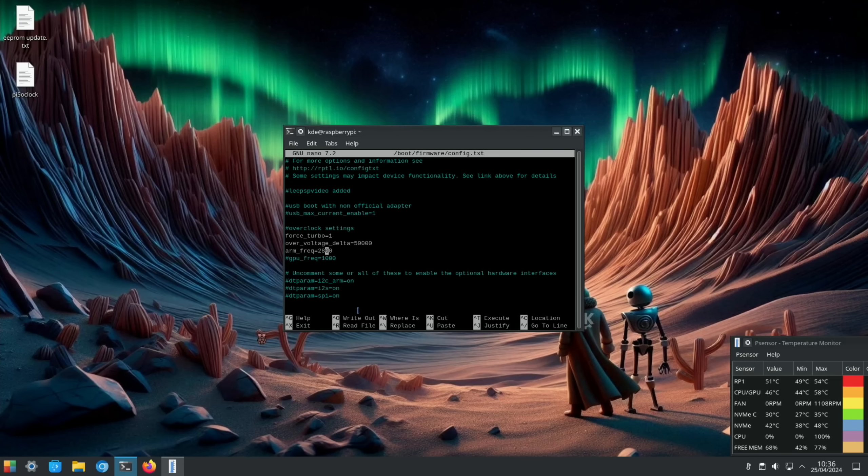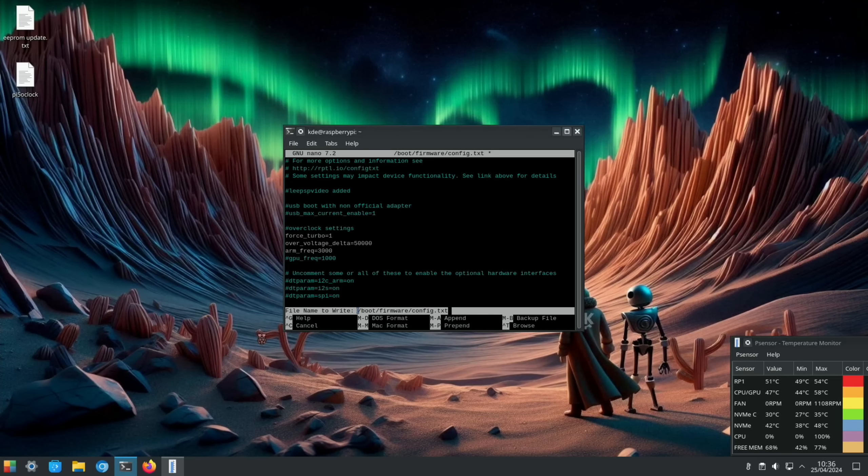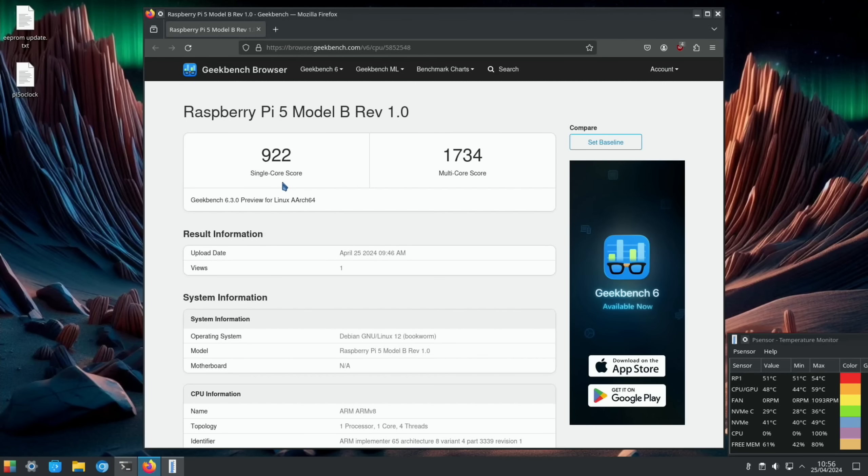Still a decent improvement. 922 single core score - remember we started off at 789 and then went to 872. Multi-core score 1734 and we started off at 1630. So 3 gigahertz, if it is stable, looks like it definitely would be worth doing.